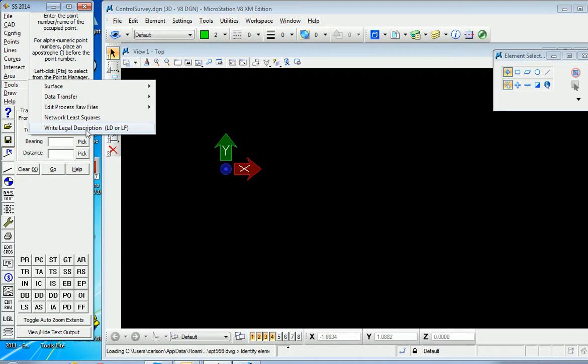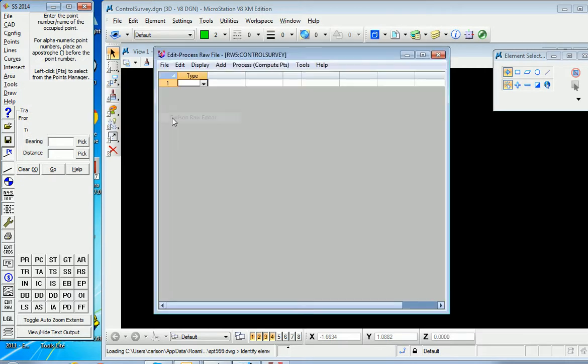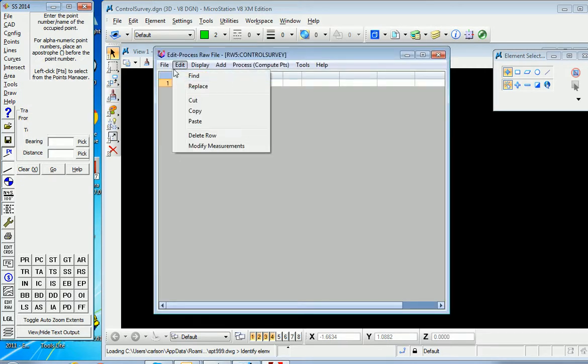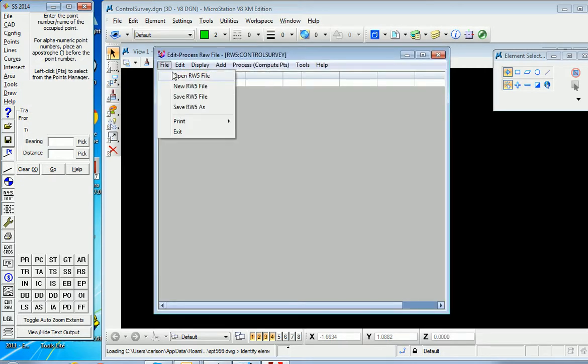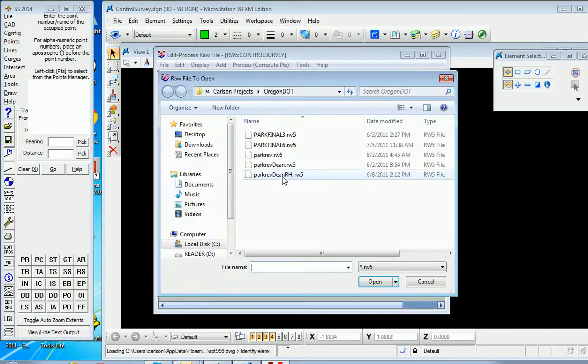So we can go to edit process raw file by clicking the Carlson raw editor and then load a file that's on our computer. And here's one.